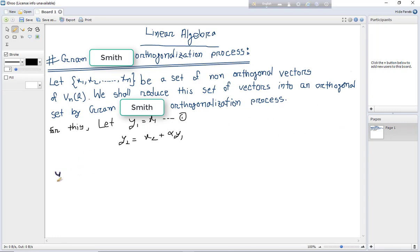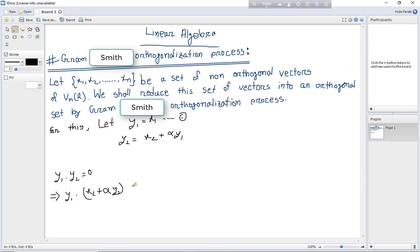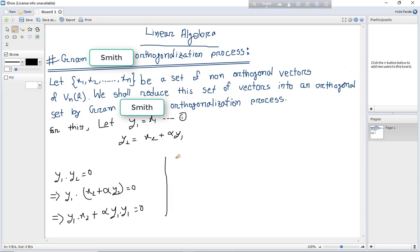We require that y1 and y2 form an orthogonal set of vectors. So we need y1 dot y2 equals to 0. Substituting, y1 dot (x2 plus alpha y1) equals to 0, which gives y1·x2 plus alpha times (y1·y1) equals to 0.